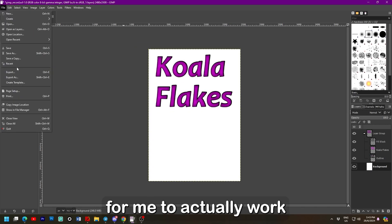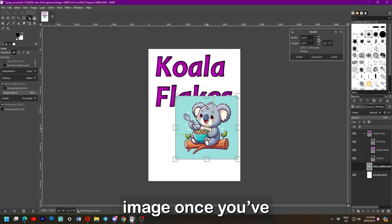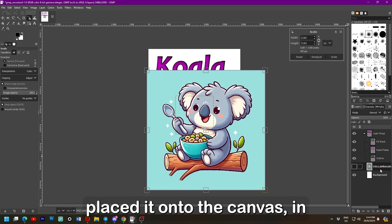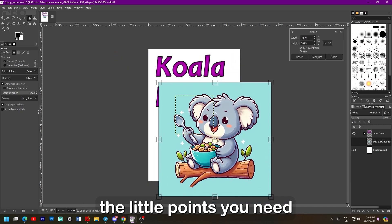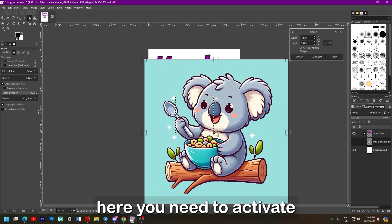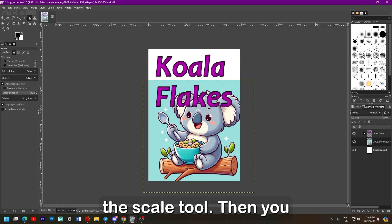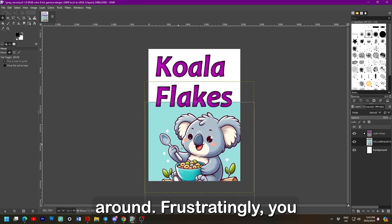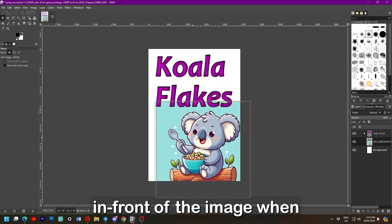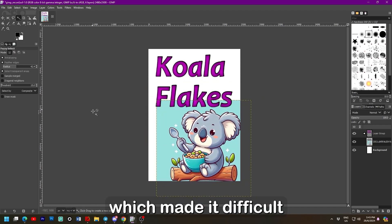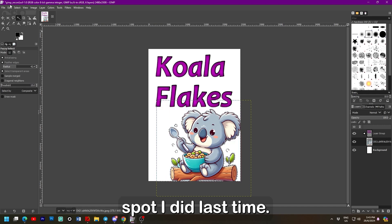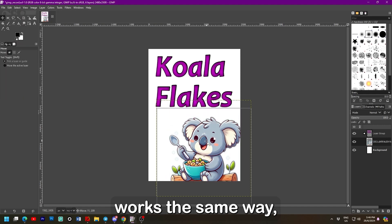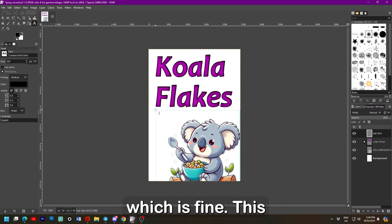Now it took me a while to actually work out how to resize an image once you've pasted it into the canvas. In Photoshop you'll see the little points you need to click and hold. But here you'll need to activate the scale tool. Then you need to hold the centre point to move it around. Frustratingly you can't see the layers in front of the image when you do this process. Which made it difficult to place in the same spot I did last time. The magic wand tool works the same way. Which is fine.